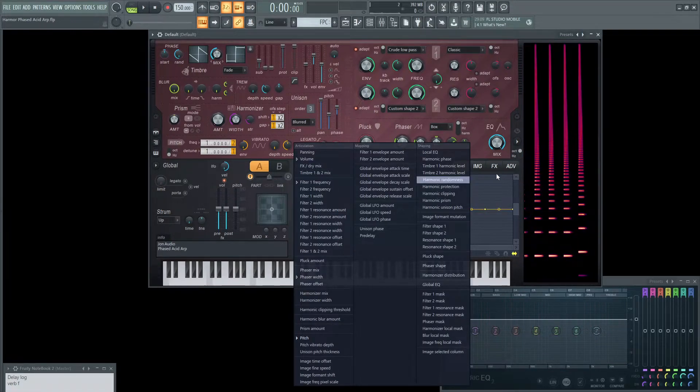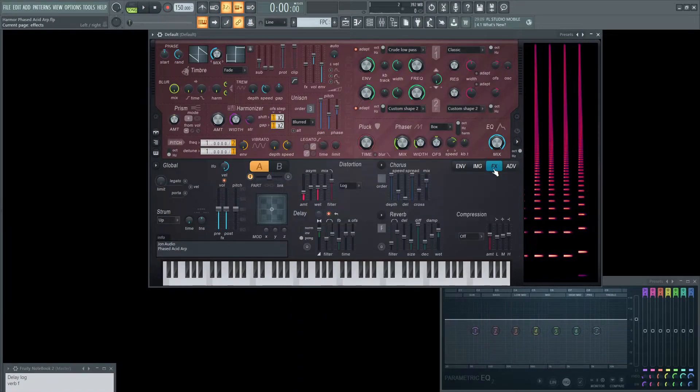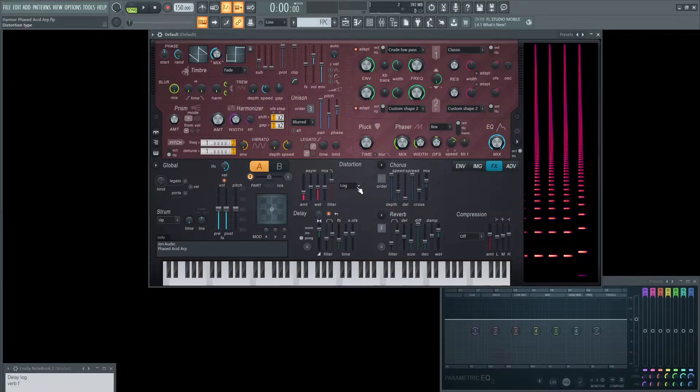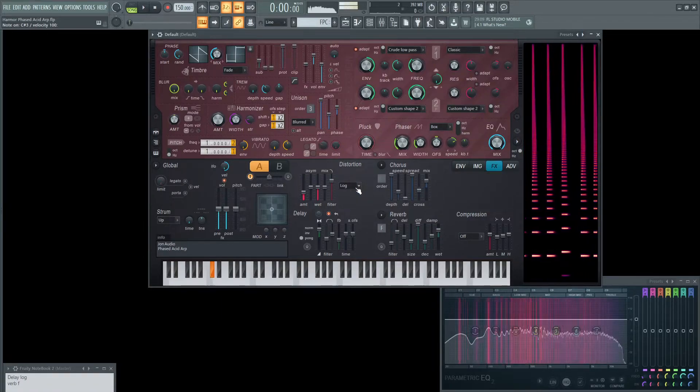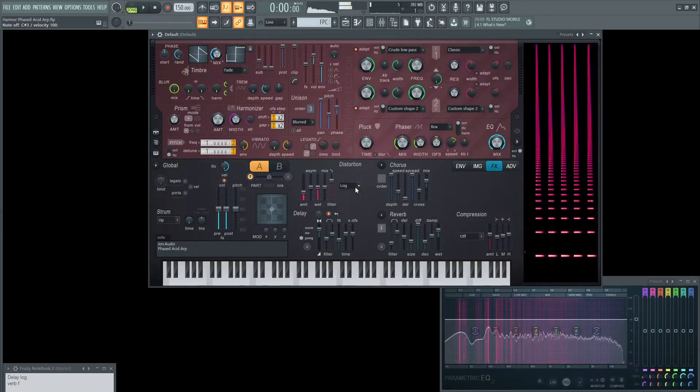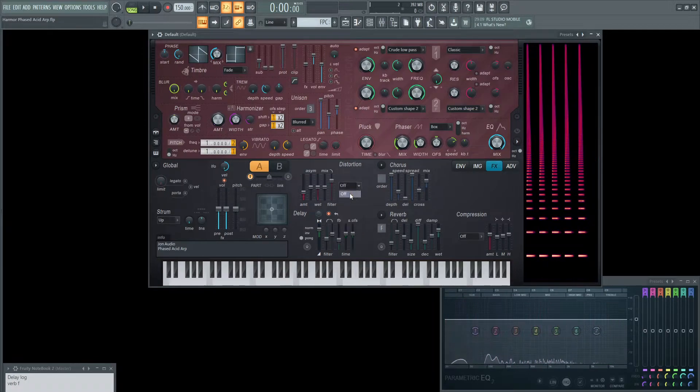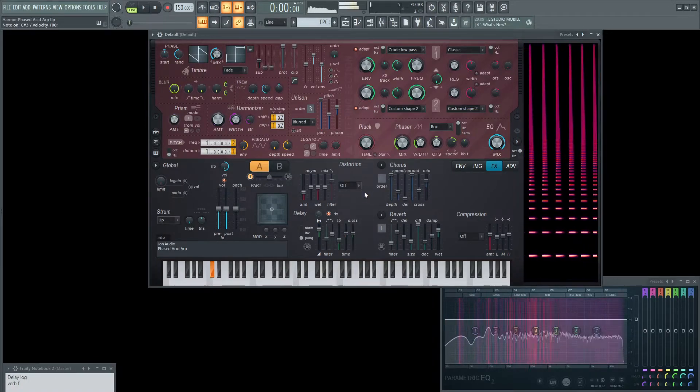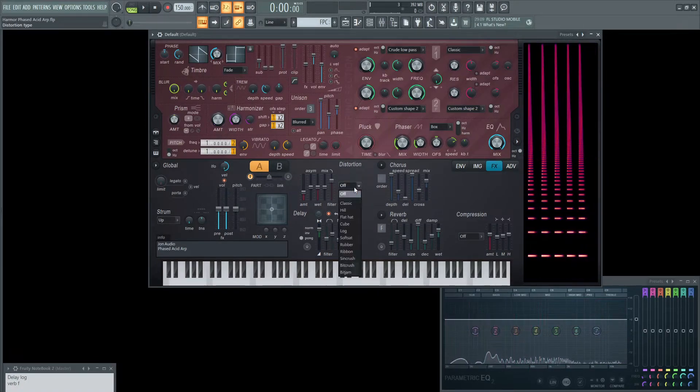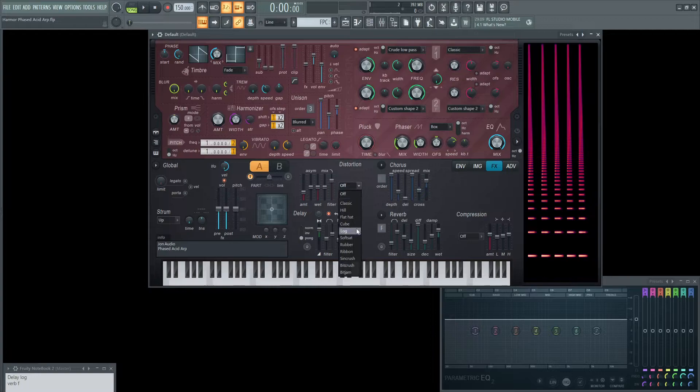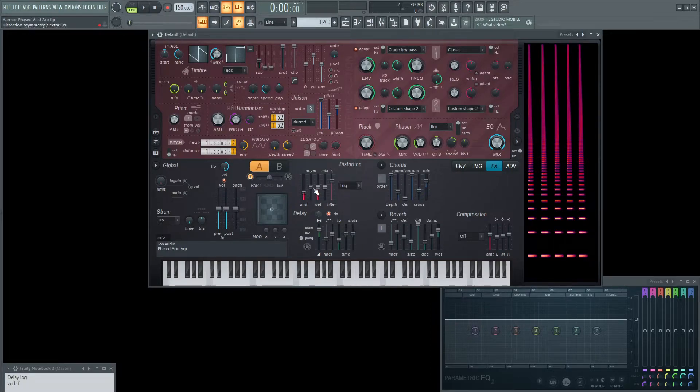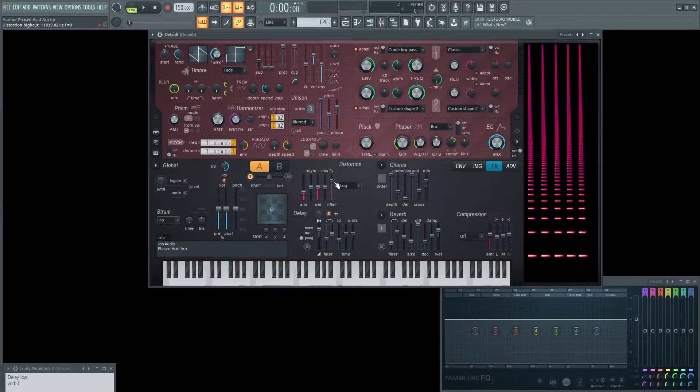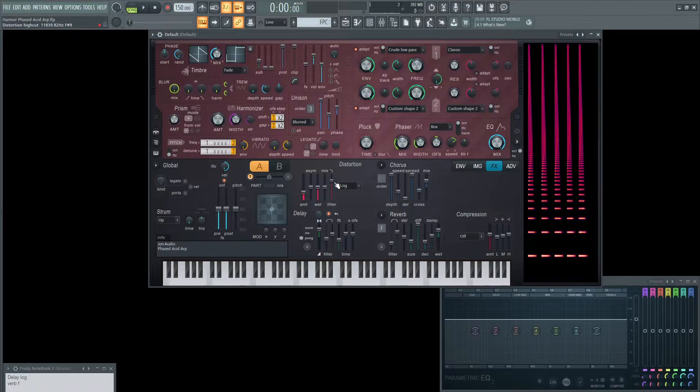And then moving on to the effects, because that's basically the sound creation itself. The effects are really going to bring it to life. So on the distortion, we had this log on right here. Now turning this off, it's not really going to be as impactful. So turning this log back on, we're going to have the amount at 30%, the ACM at zero, the wet is at 50%, and then the mix, the distortion mix zero, and the filter is going to be about 11,000 hertz, almost 12k.